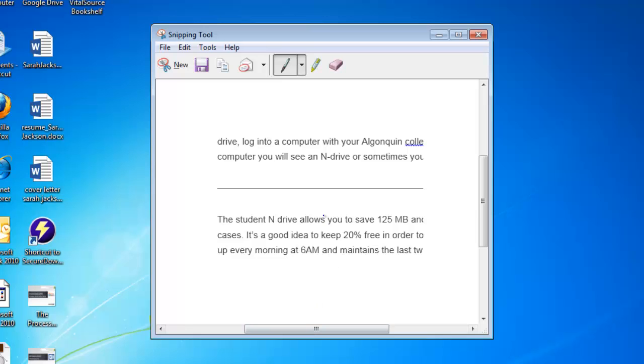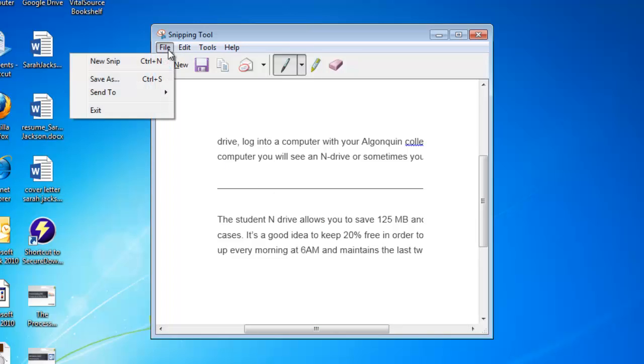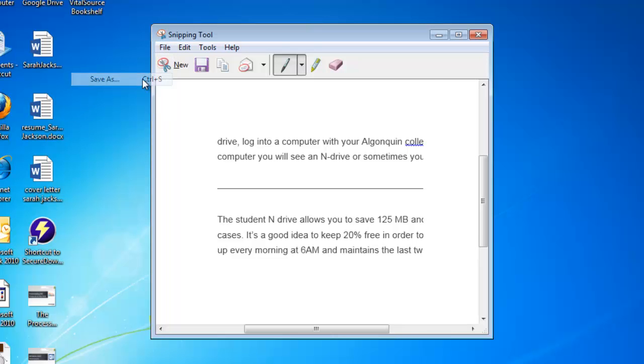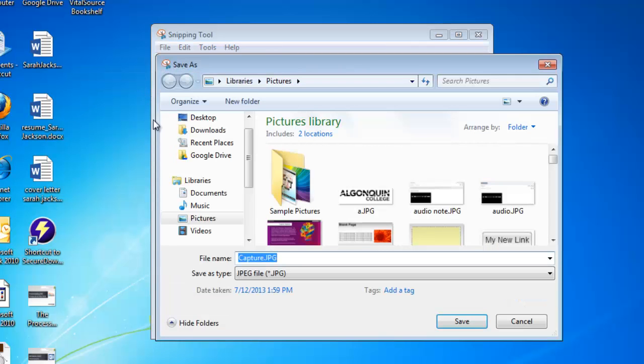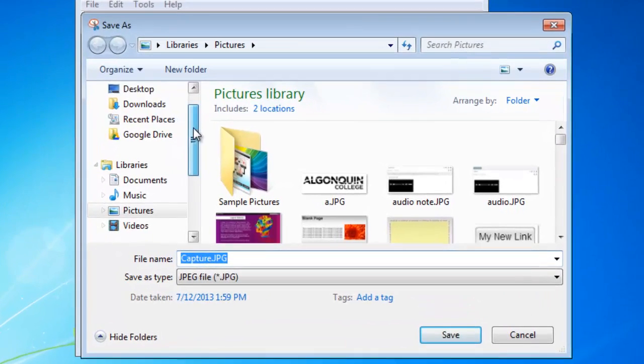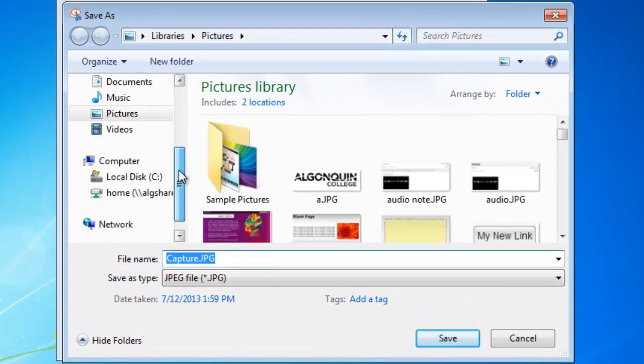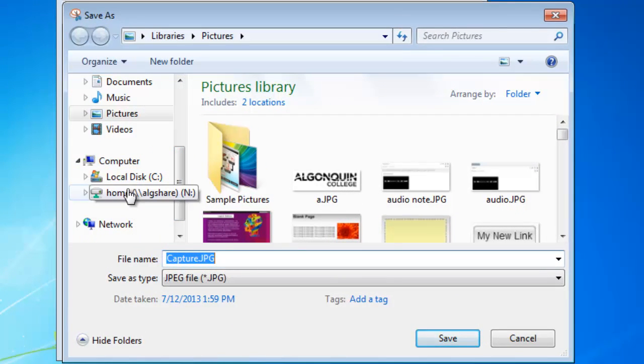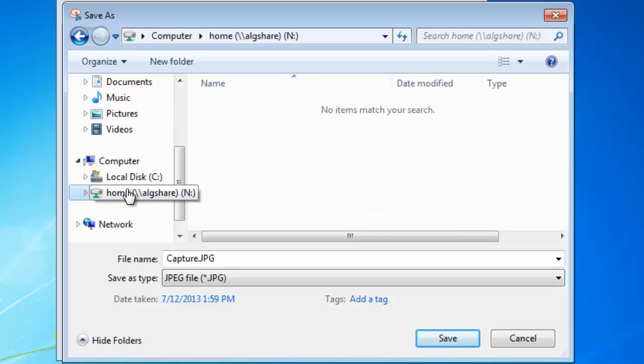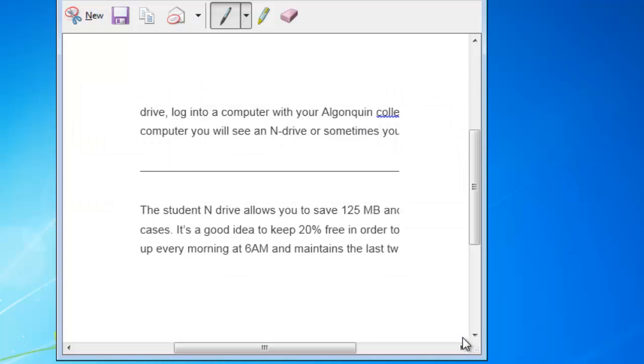So I have this screen capture that I want to save on my N drive. In order to do that, as you'd usually save, you go to File and Save As. And on the side, under Computer, you're going to click on your N drive, or home drive as it's called here. That will open, and then just click Save.